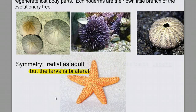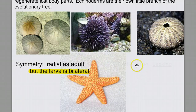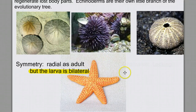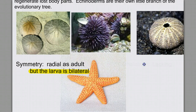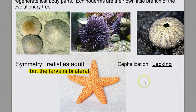Another feature of animals that we know is linked with symmetry is the presence or absence of a head, or cephalization. Where do we concentrate the sensory and feeding structures in an animal that's radial? There's no logical or optimal place in an animal that has no definitive front or back to locate these structures. So in the adult echinoderms, cephalization is lacking.